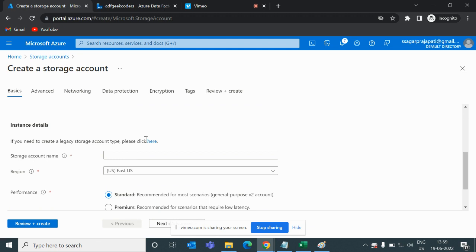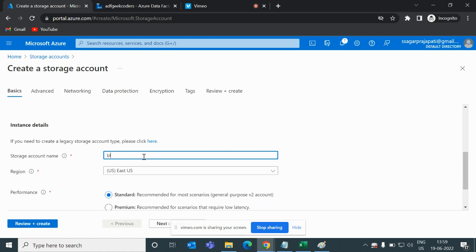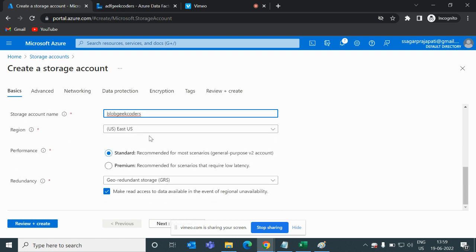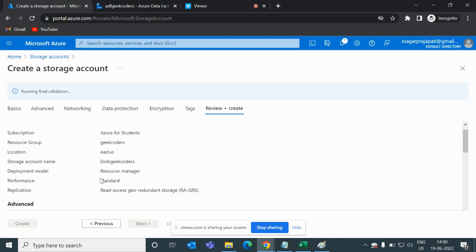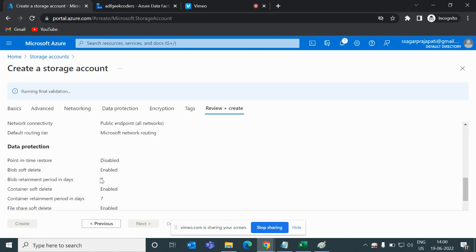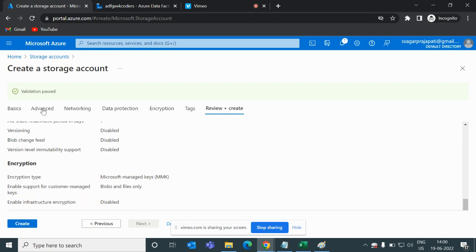This is the subscription and resource group, and here I have to pass the name. I will write here 'blobgeekorders' and the region will be East US. I will choose Standard performance and geo-redundant redundancy. Let me click the Review + Create button — validation has passed.